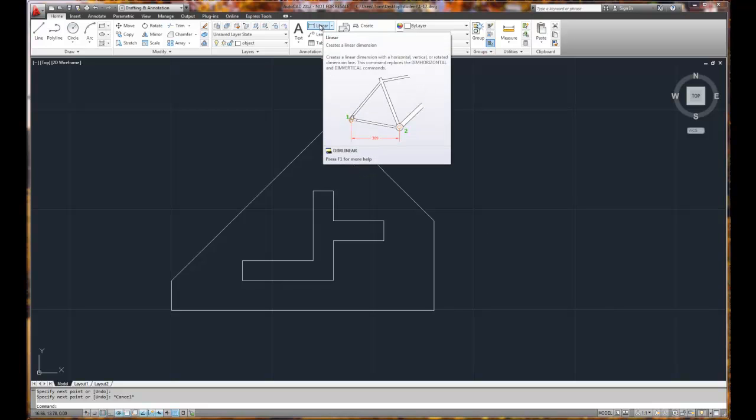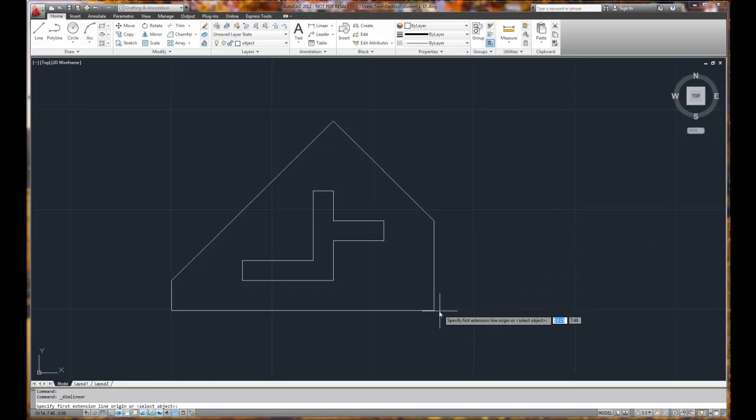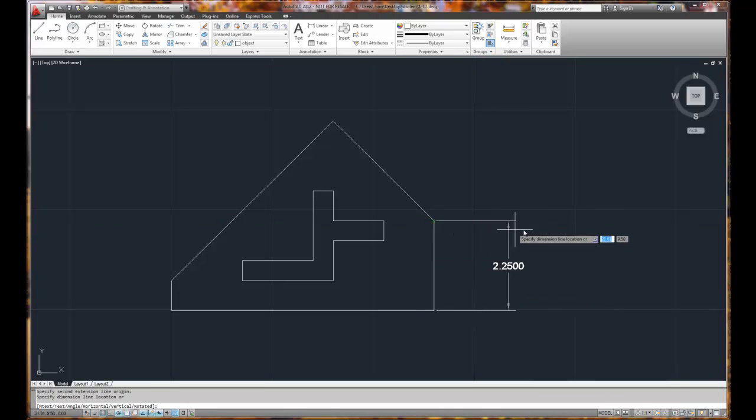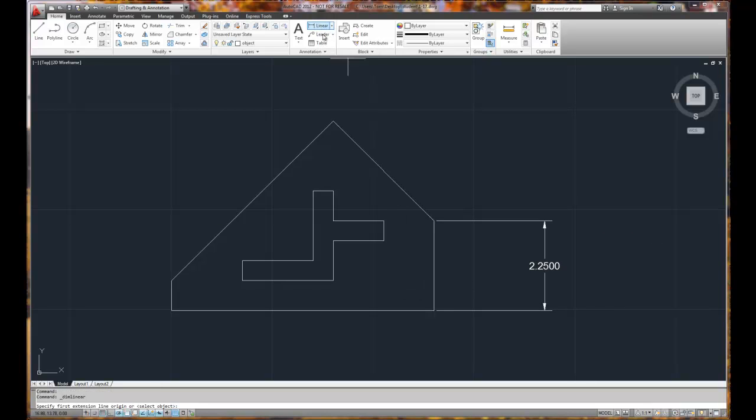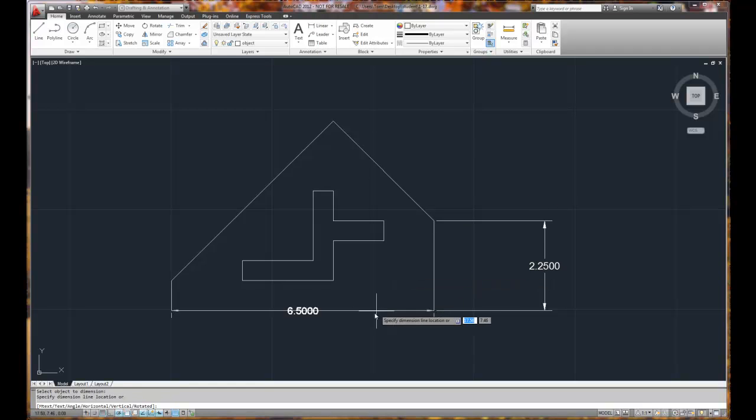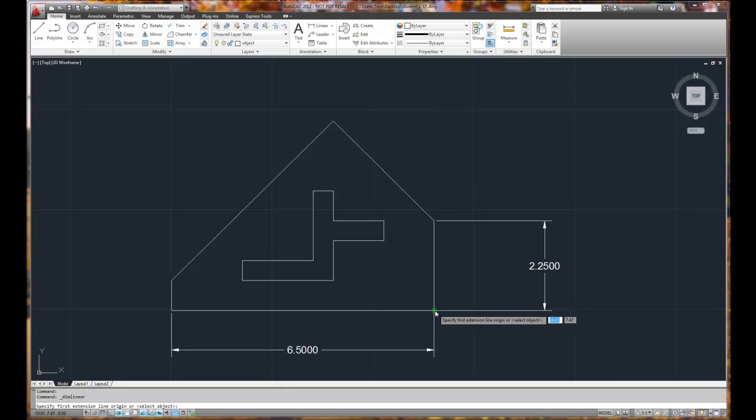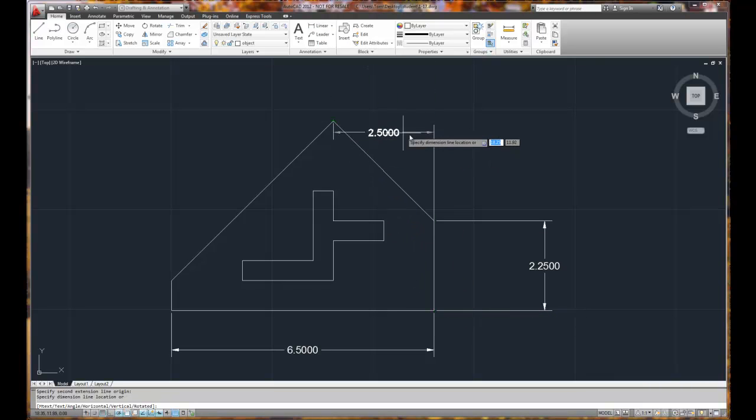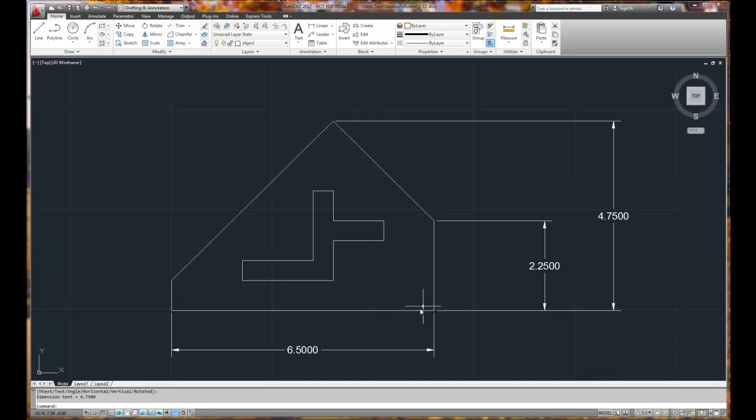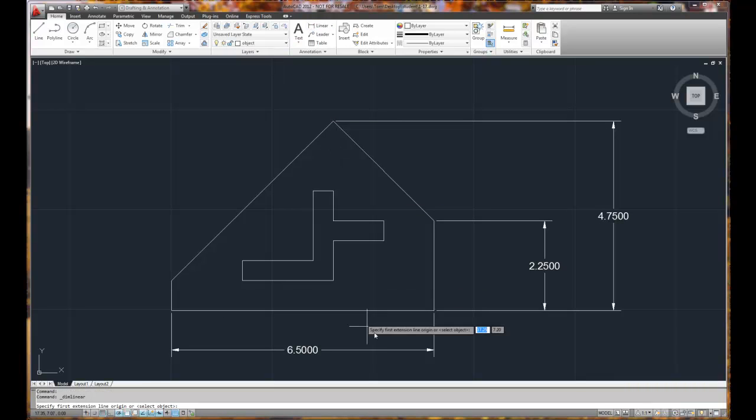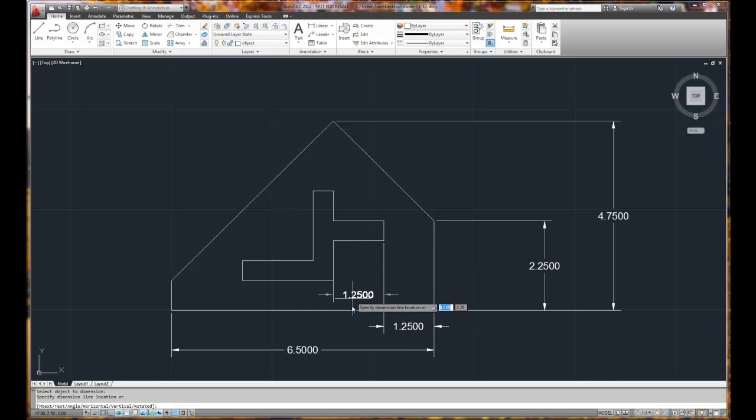I'm going to start with linear. And there's two ways to do a linear dimension. I can pick the two endpoints and get a dimension, or I can choose linear, right mouse click, and pick an object and get a dimension. Well, the endpoints work best if I'm dimensioning from here to here because there's no one single object. But if I'm dimensioning a long single object, I'm okay too. So I can dimension from here to here, right mouse click here.